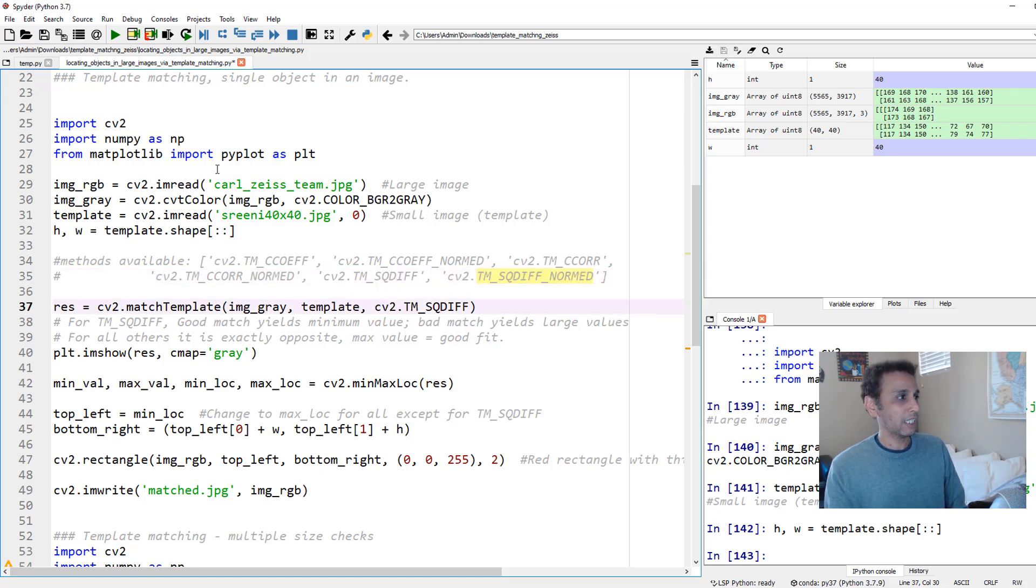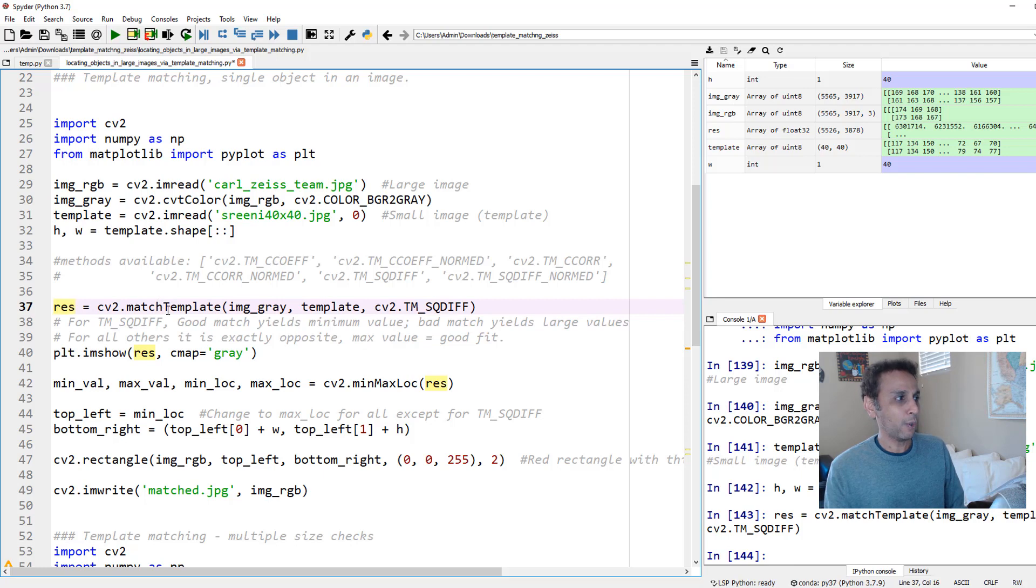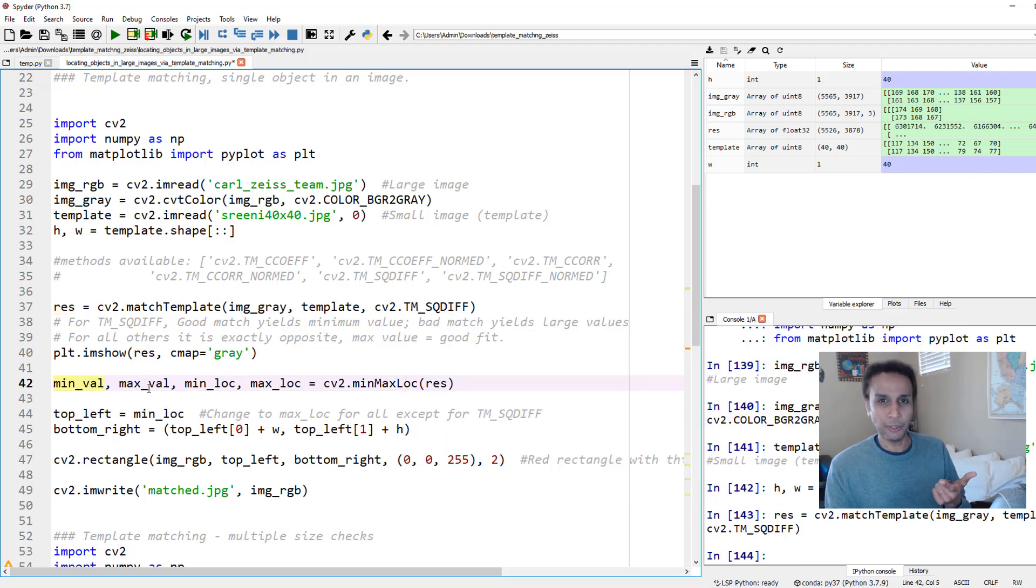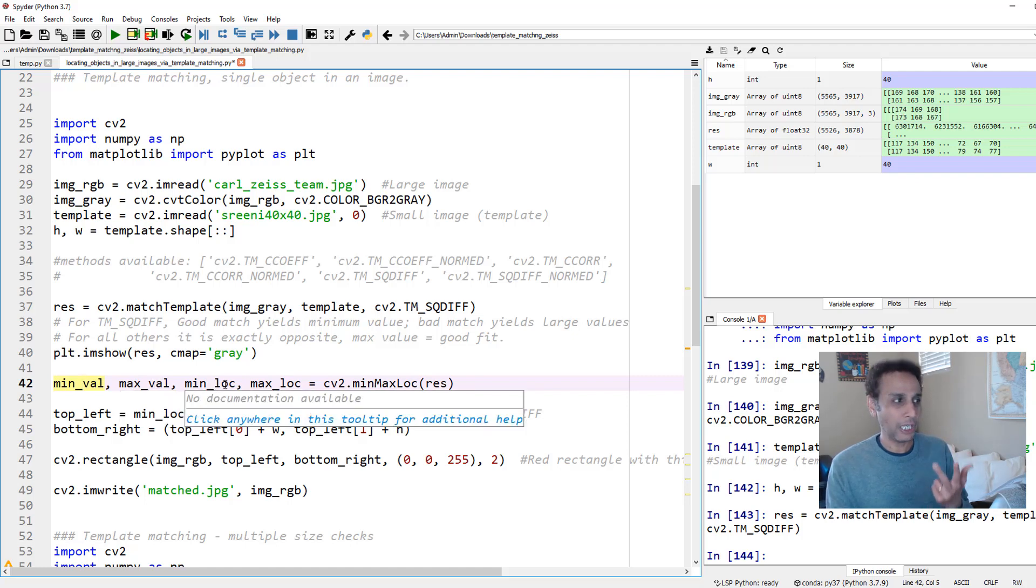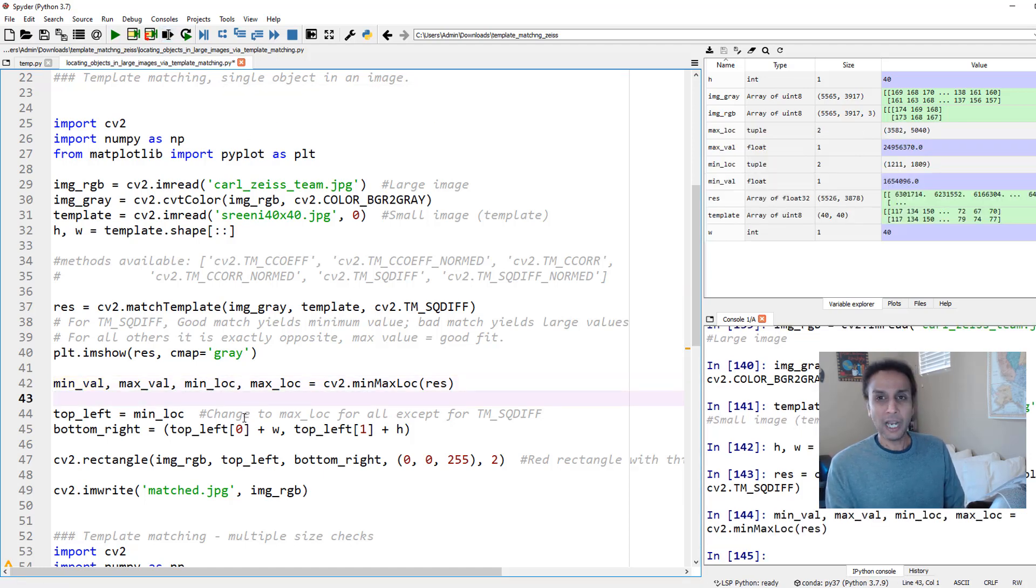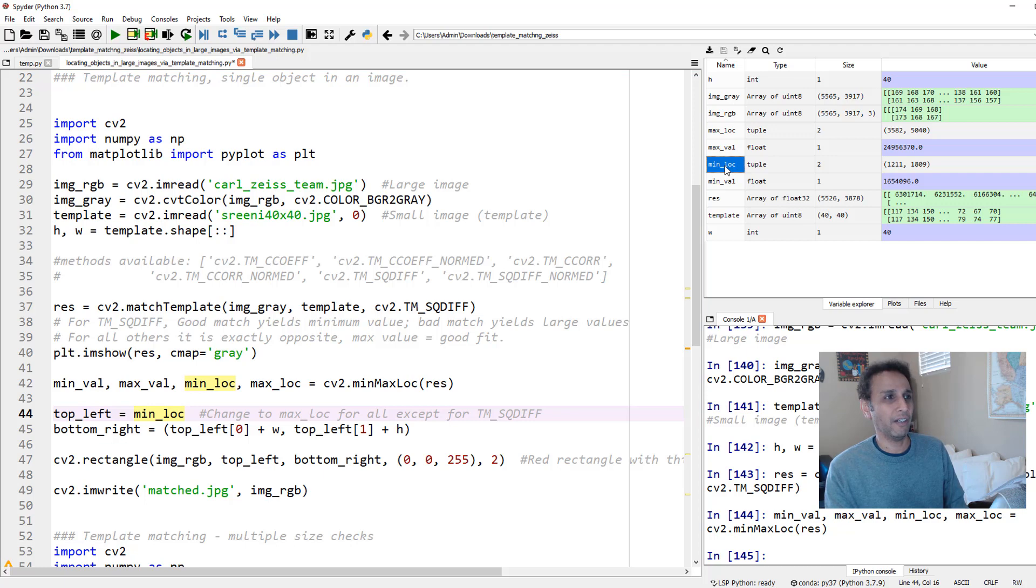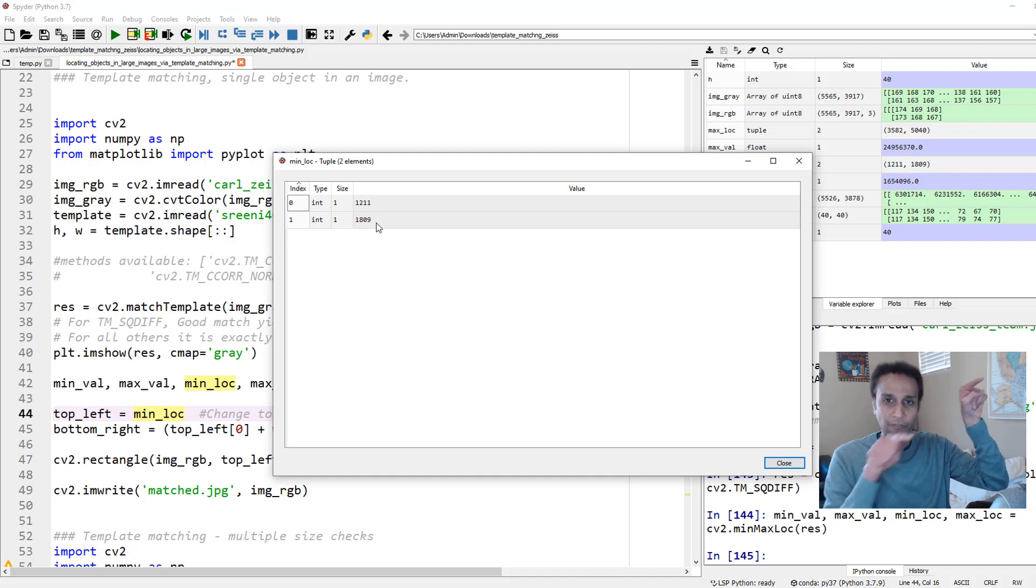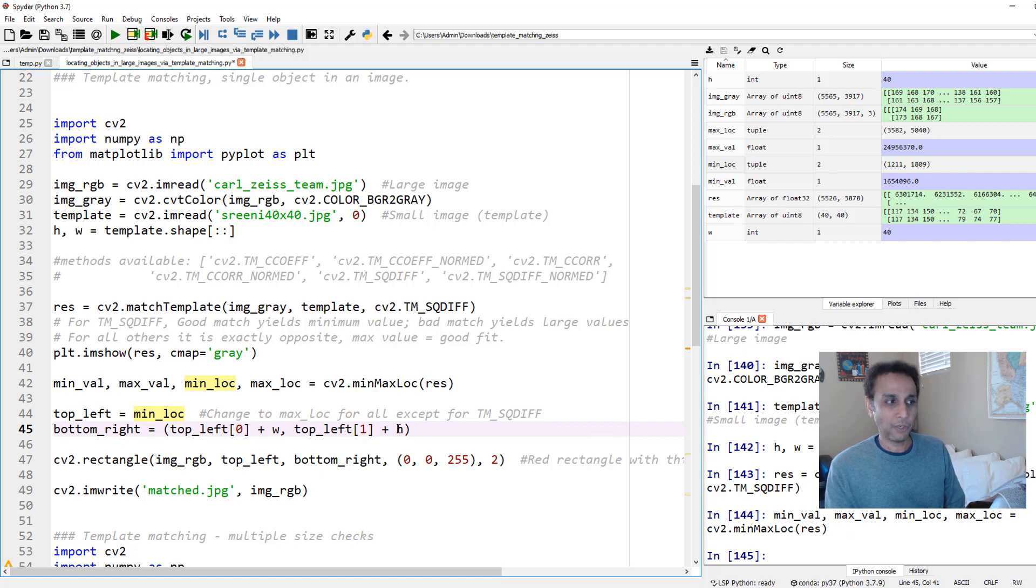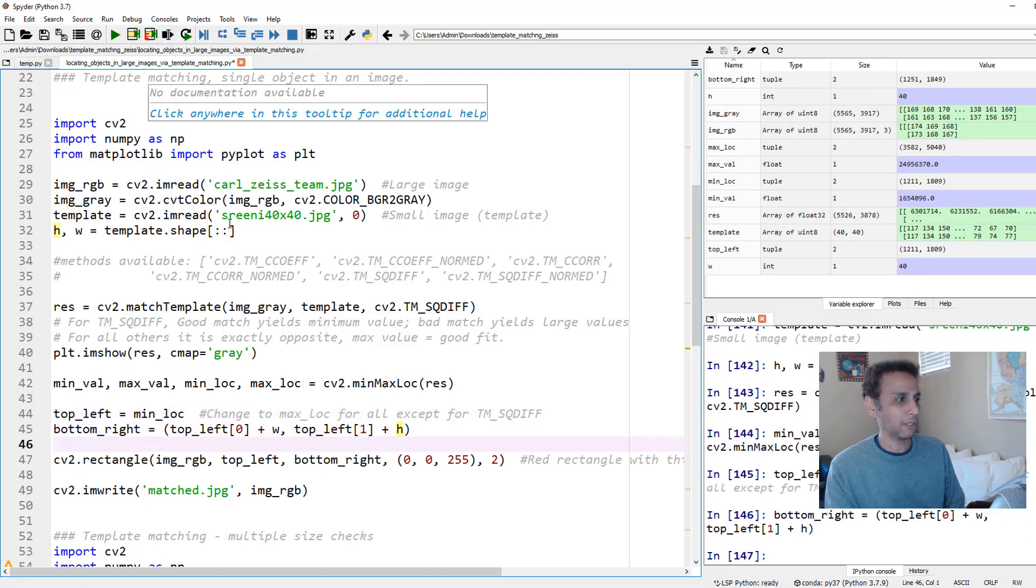Let's go ahead and run this. This gets captured as part of this variable called res. Now I can use cv2.minMaxLoc on this res, which is going to give me four things: the minimum value (minimum value of square difference), maximum value (we don't care about maximum), minimum location (the location where that minimum happened), and the maximum location. There you go. Now I need to draw a red box. Where do I start? On the top left corner. If you look at where is my minimum location, this is my minimum location - 1211, 1809. This is my top left corner. Now I need to define the bottom right so I can draw the rectangle. Bottom right is nothing but my top left plus 40 pixels in width and height. This defines my box. Let's go ahead and run these lines.